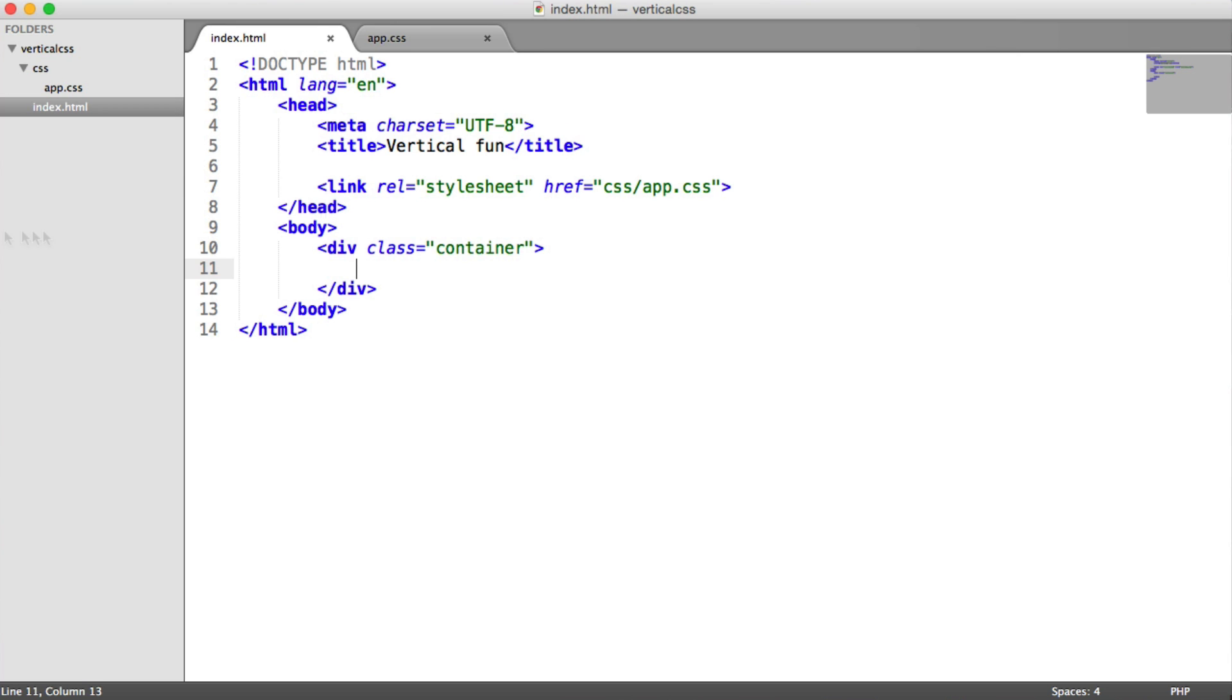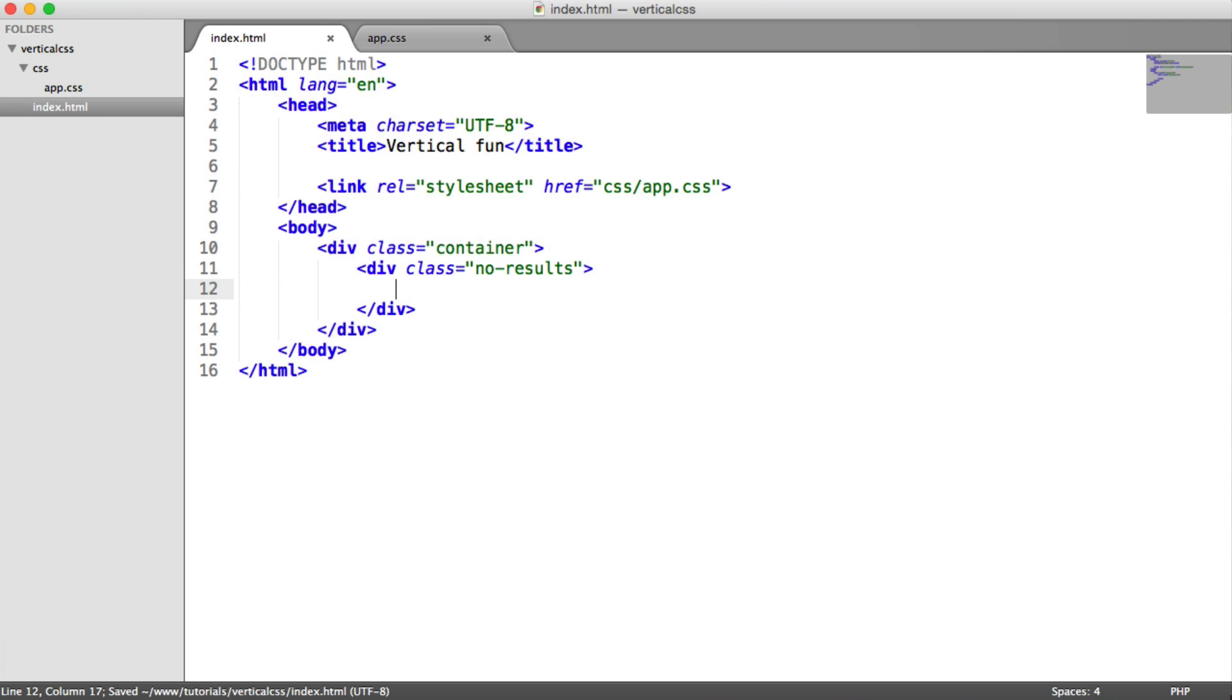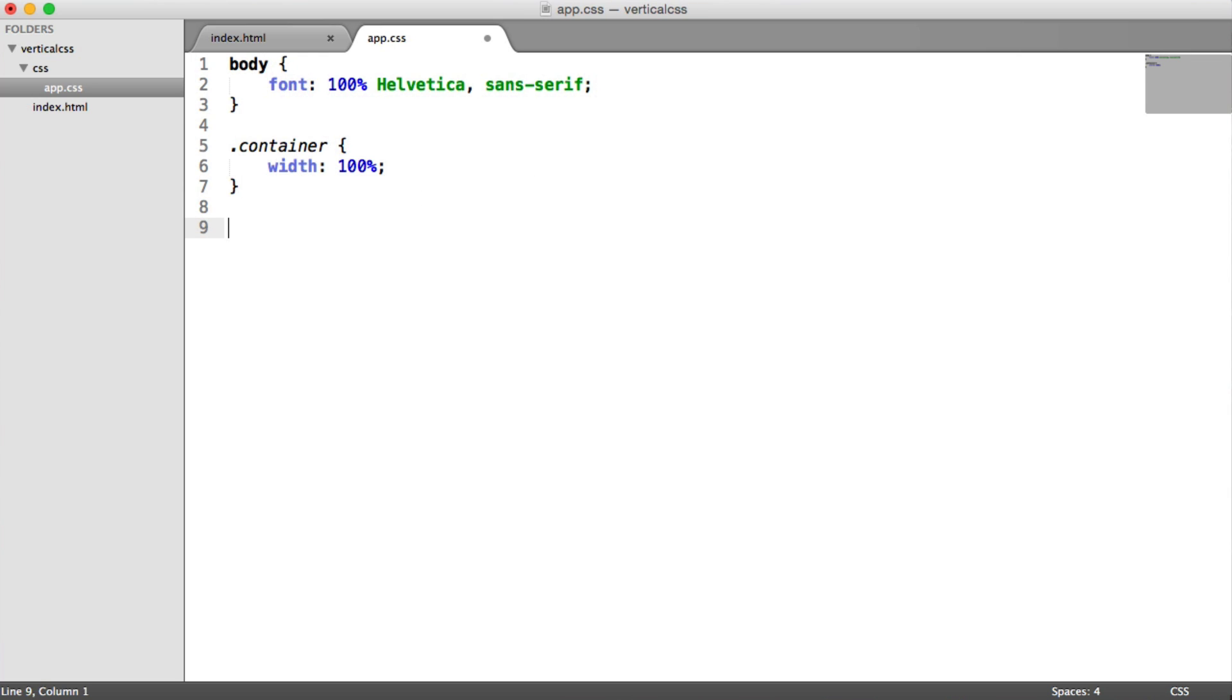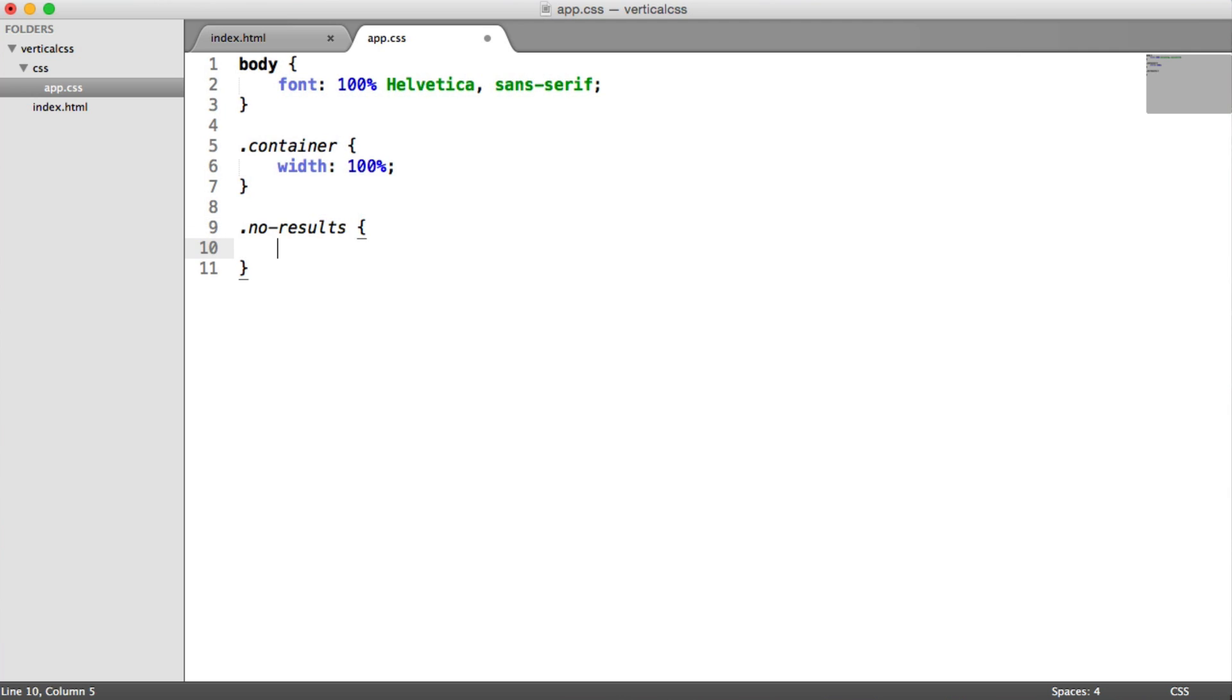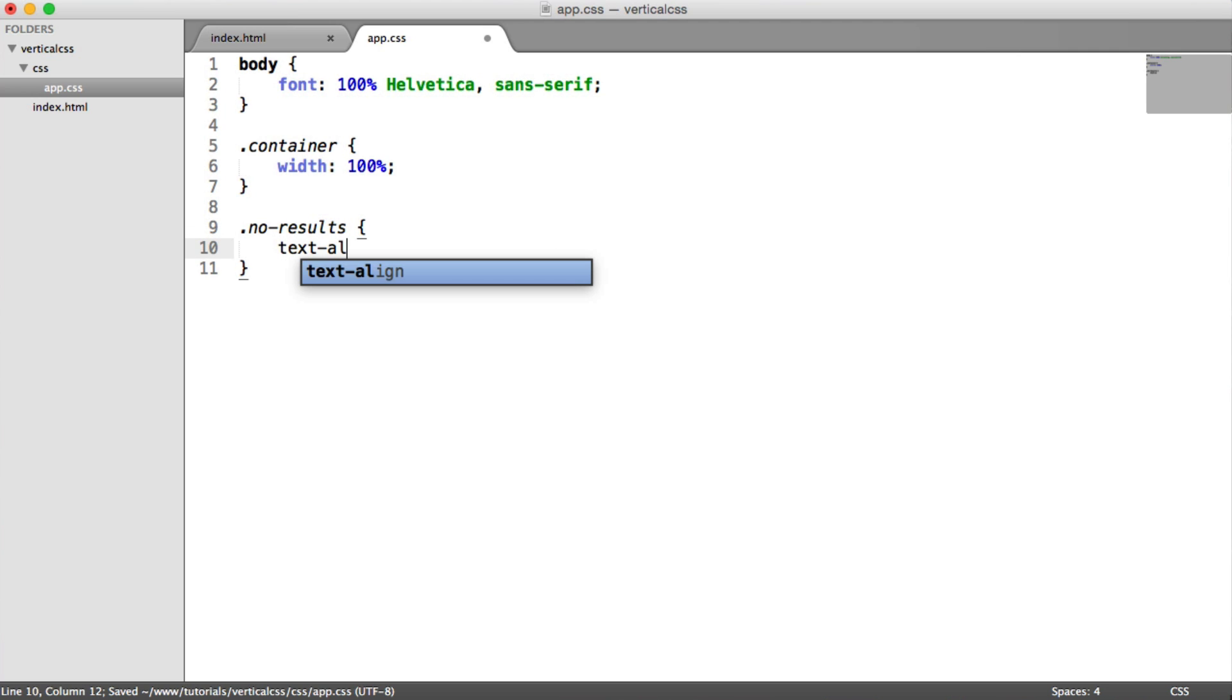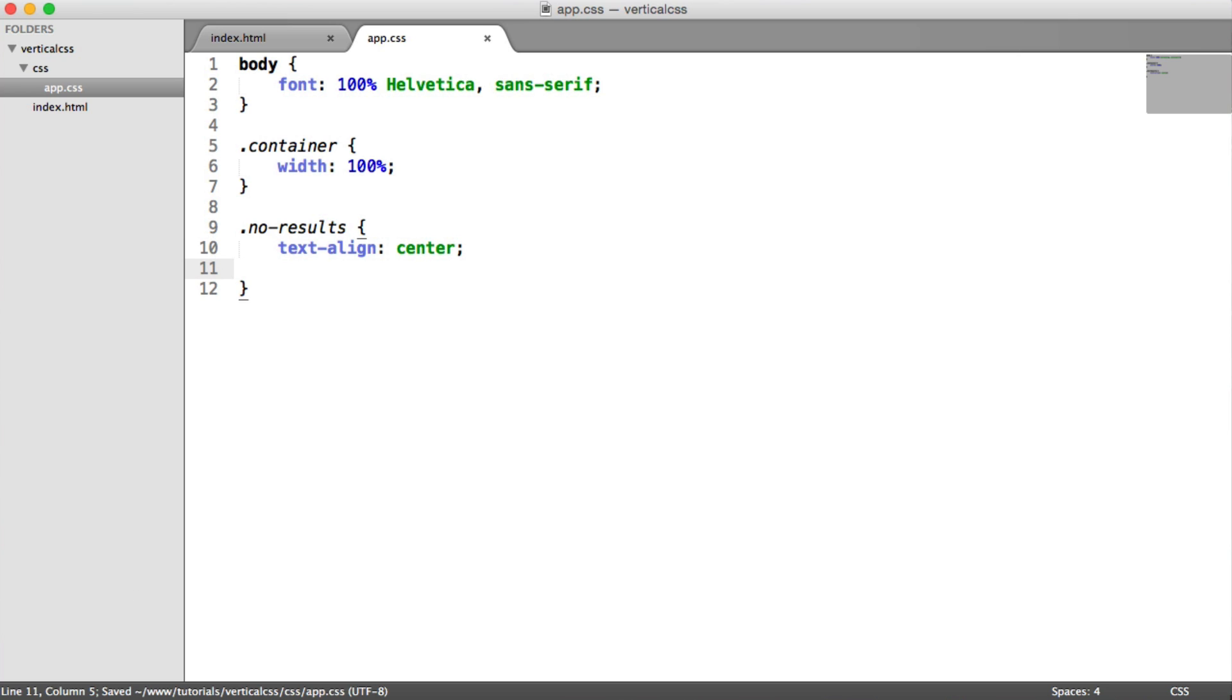So to start things off, we are going to create our own kind of element, and I'm going to call this no result. So say we have this element which we know has a fixed height or ends up having a fixed height via padding or anything like that. This is the container that we're going to vertically center something within. So what we're going to do then is just go ahead and create a no results selector within CSS, and for this we're just going to text align center. So our text is now central. If we just refresh the page here...